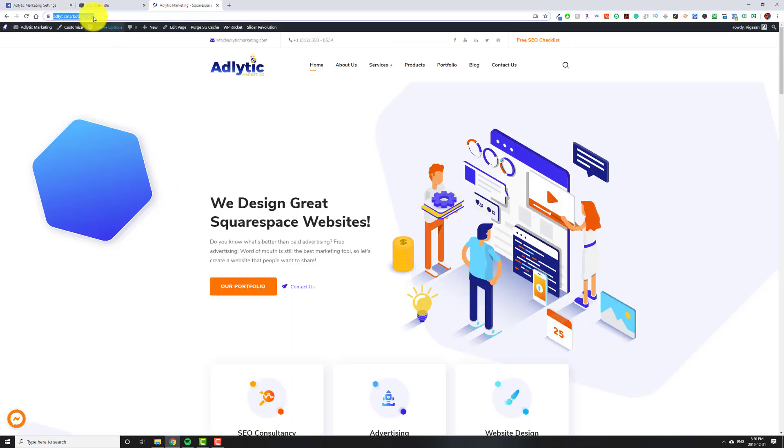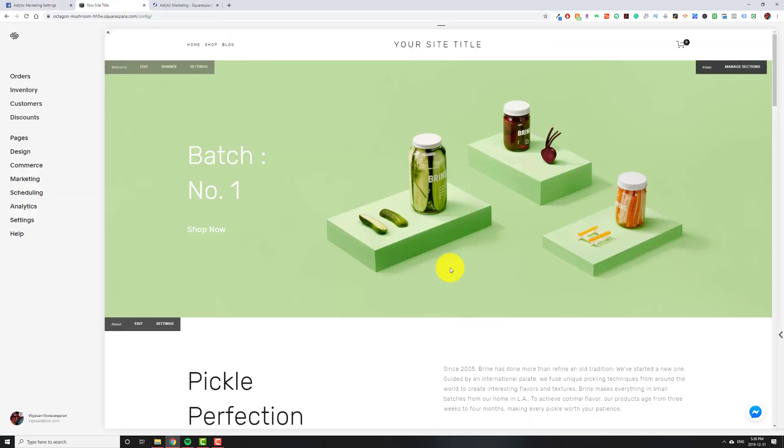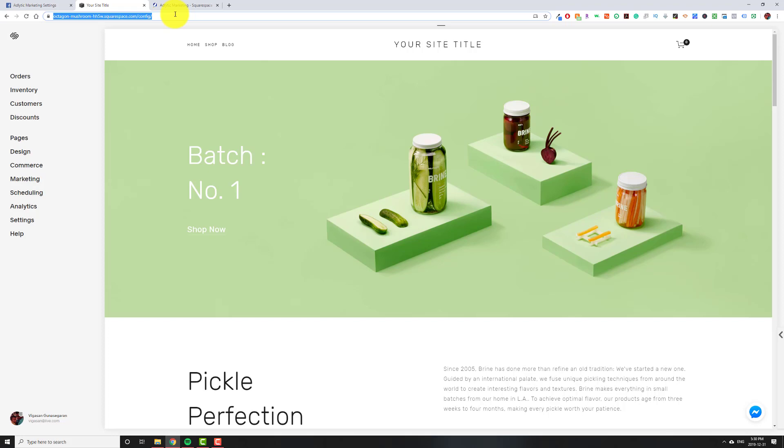So for me, I would put atleticmarketing.com. But what I did was when you're on the back-end like editing Squarespace, you're going to see a URL that's not your actual URL. So we have to add that in as well.